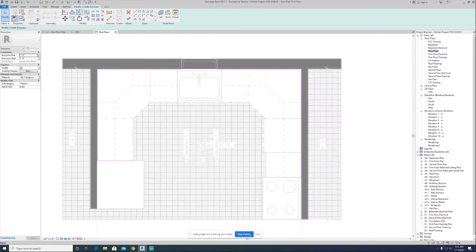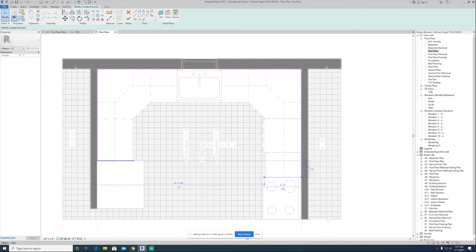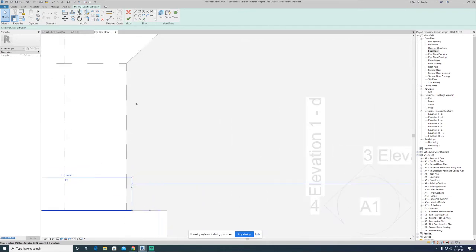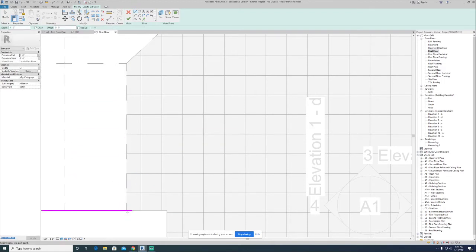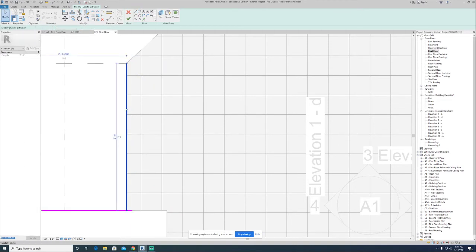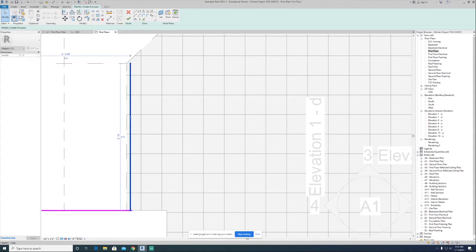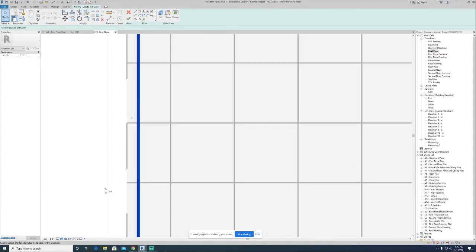We'll define one line right along the side of the range, and do the same thing on the other side, pulling it right up against the refrigerator. So we have one line going all the way across the back, and two lines defining where the countertop is going to terminate on each side. Now I want to put some kind of boundary where the countertop stops on the front face.